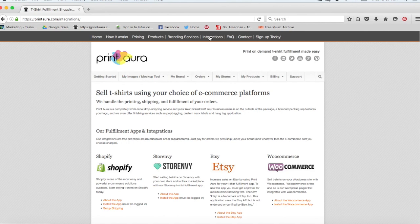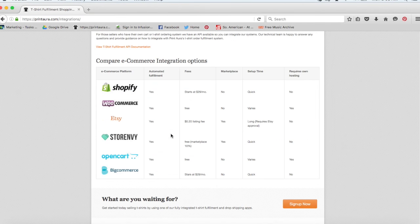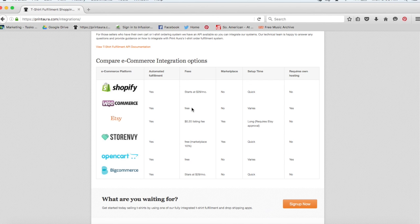We have all of our current integrations listed on this page. We also provide an e-commerce platform comparison. So you can go through and see if we offer automated fulfillment, which we do for all of these. You can look at the website's fees.